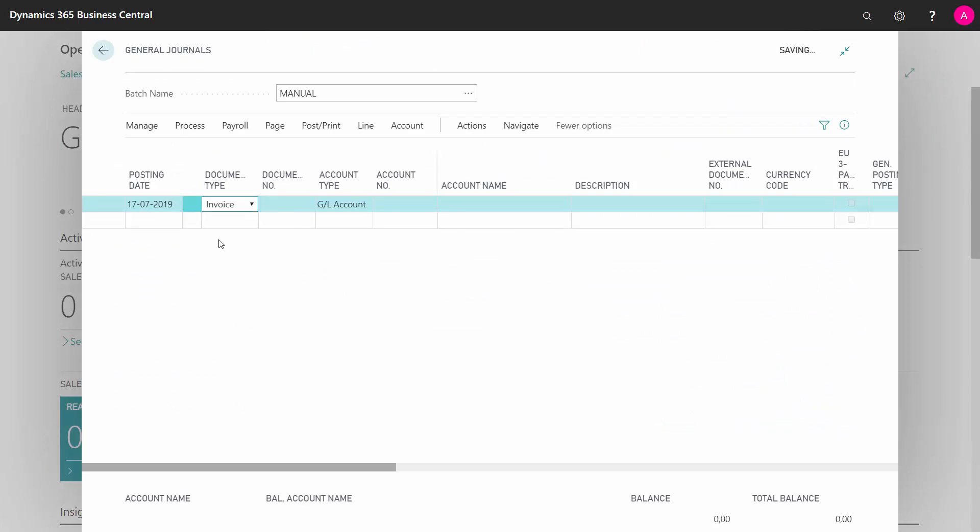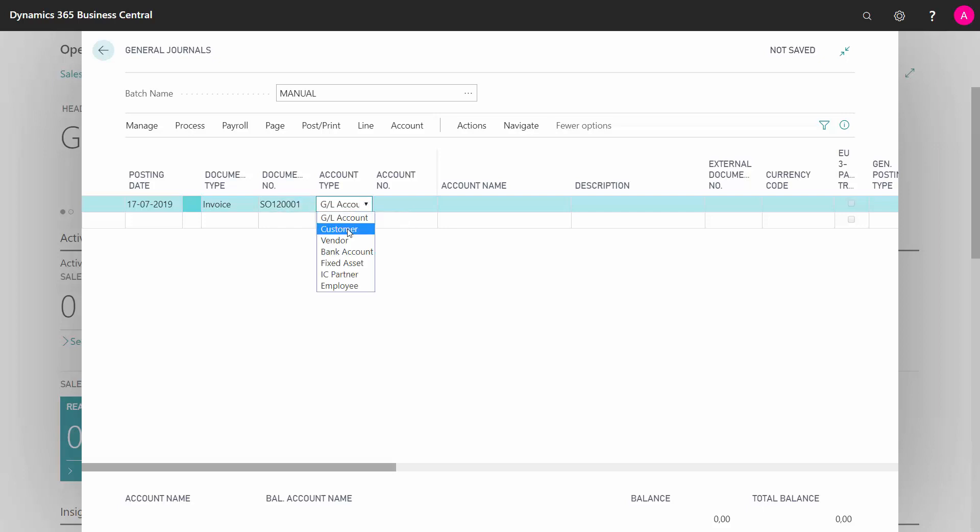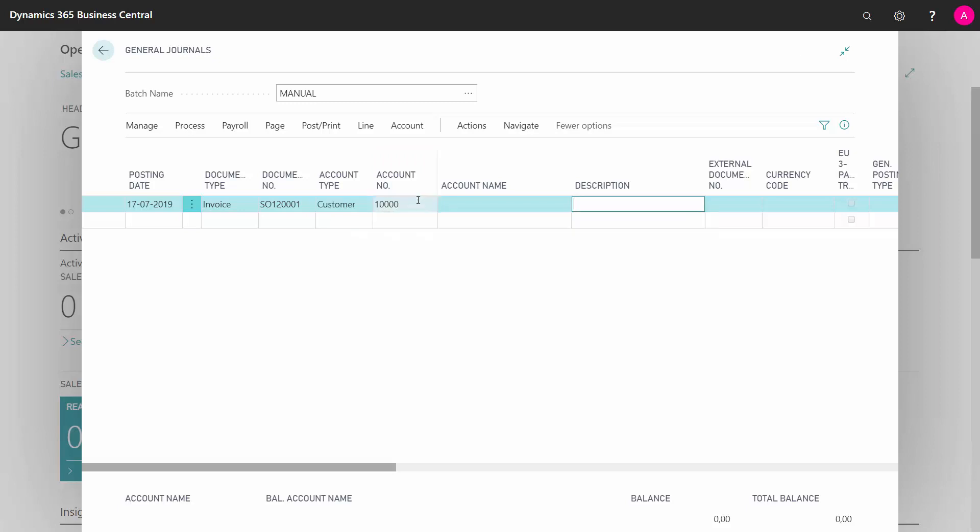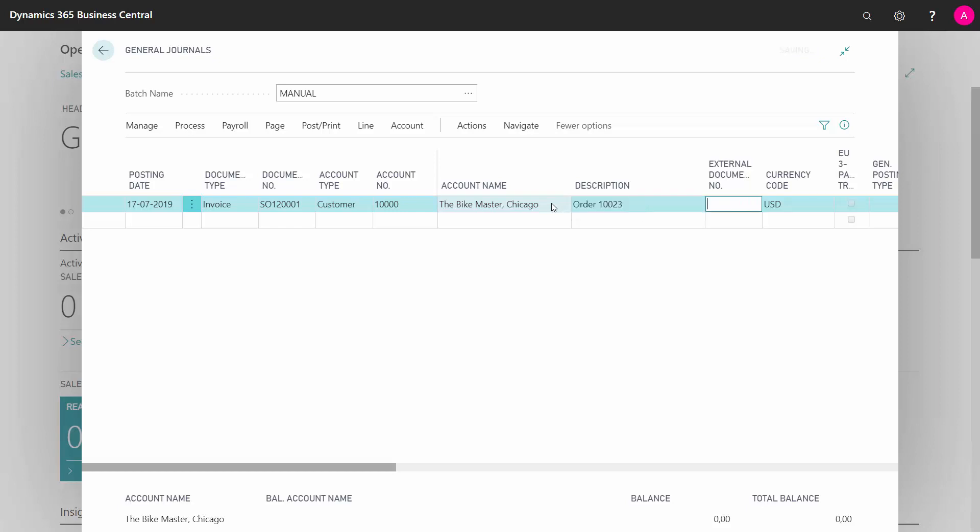I can enter my document type as being an invoice if it's a normal customer ledger entry. I can enter my document number, meaning my posted sales invoice number or whatever it is that I have here. I can select my account type being a customer and the account number as the customer, and I could use the description field maybe for my order number. In this way, I have both my original sales order number from the old system and my document number being my posted document.